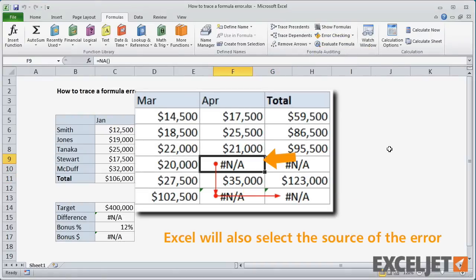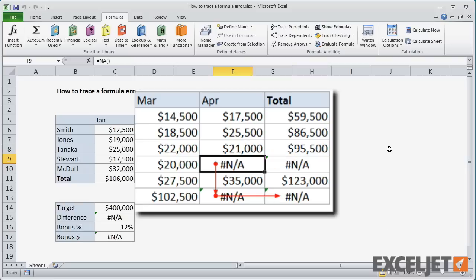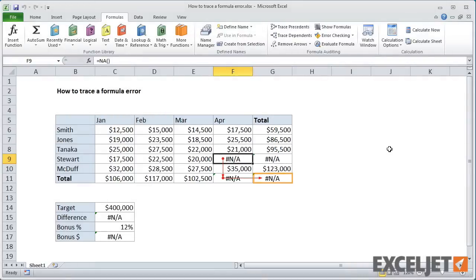Excel will draw arrows in red to indicate the source of the problem. In this case, we can see that the error in G11 is caused by the error in F11, which in turn is caused by the error in F9.